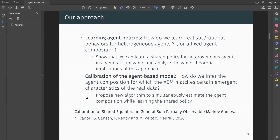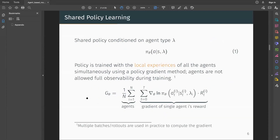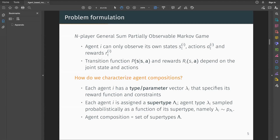First, let's formalize the setup. The agent-based model can be formally described as a general sum, partially observable Markov game, where each agent observes its own state, actions, and rewards. The combined state of the system evolves as a function of the current state of all agents and their actions.